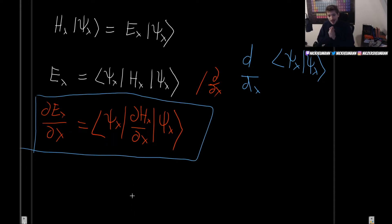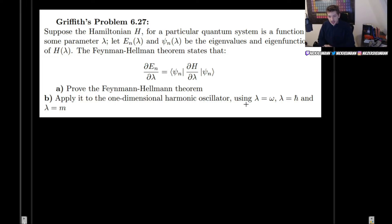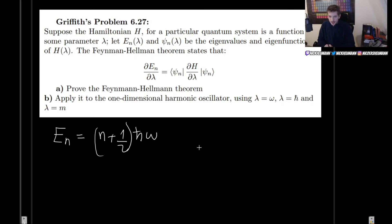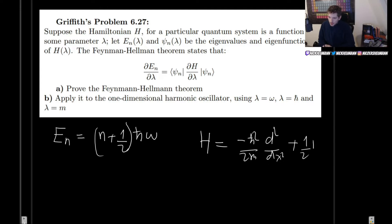Now that we have it, let us begin to use it — we will see that this is incredibly powerful and will help us perform some nasty calculations in a very simple manner. So let's apply it to the one-dimensional harmonic oscillator. The energy levels are (n + 1/2) times h-bar omega, and the Hamiltonian is minus h-bar squared over 2m times d²/dx² plus one-half m omega squared x squared.